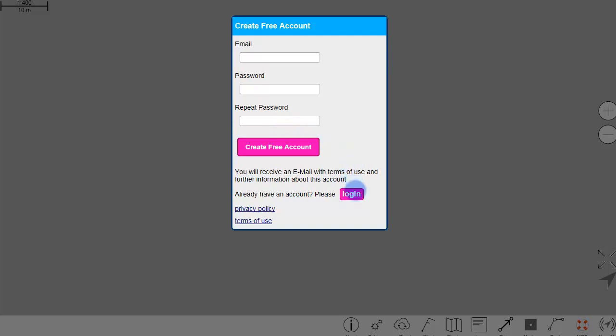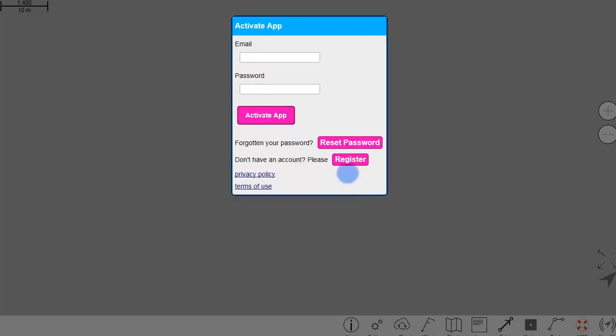If you already have an account and you'd like to activate a further device, go to Login. Enter your login data here and press Activate.